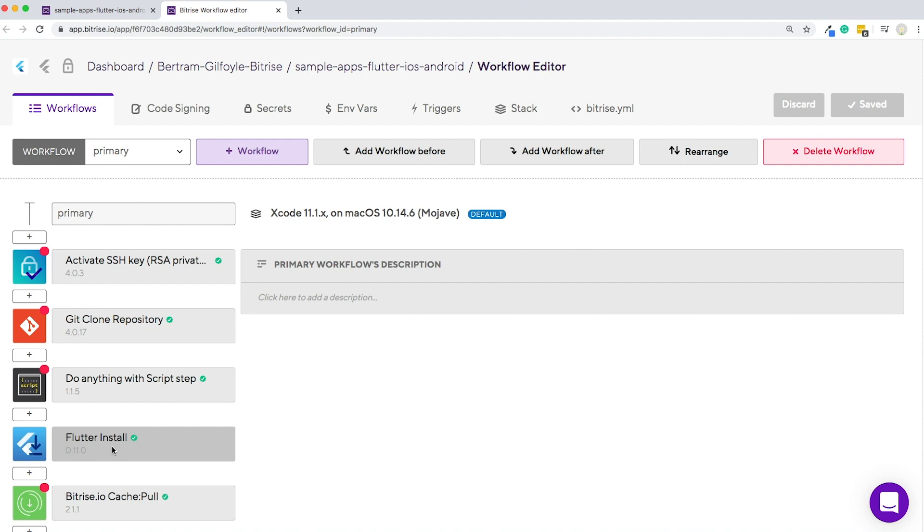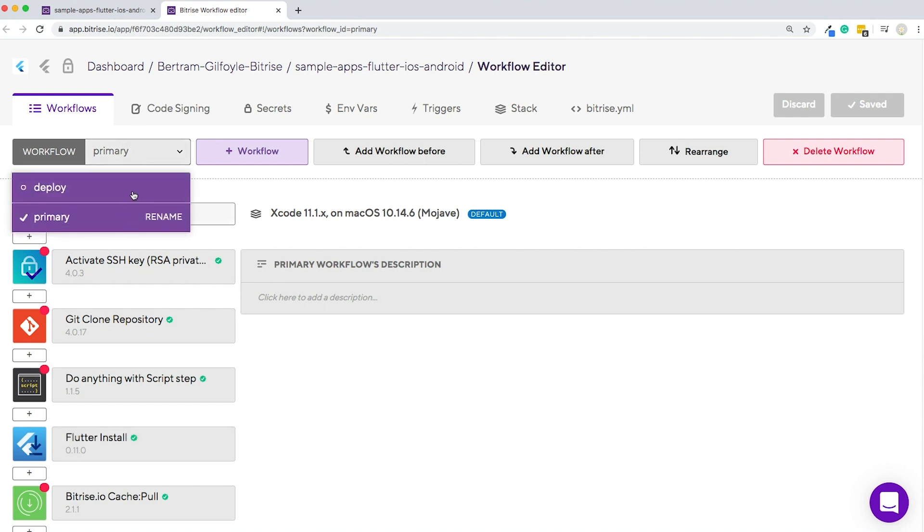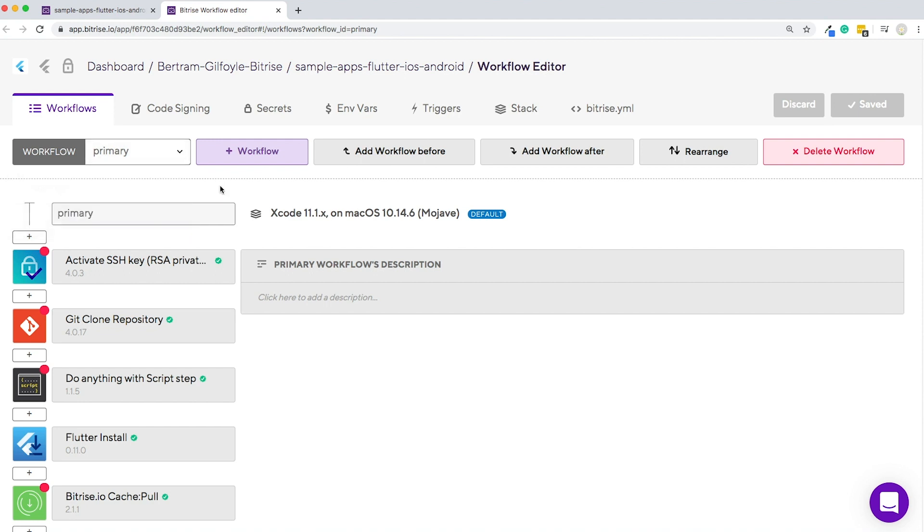There are two default workflows, one for testing and another one for deployment. The default workflows are different for each type of app, depending on the platform.